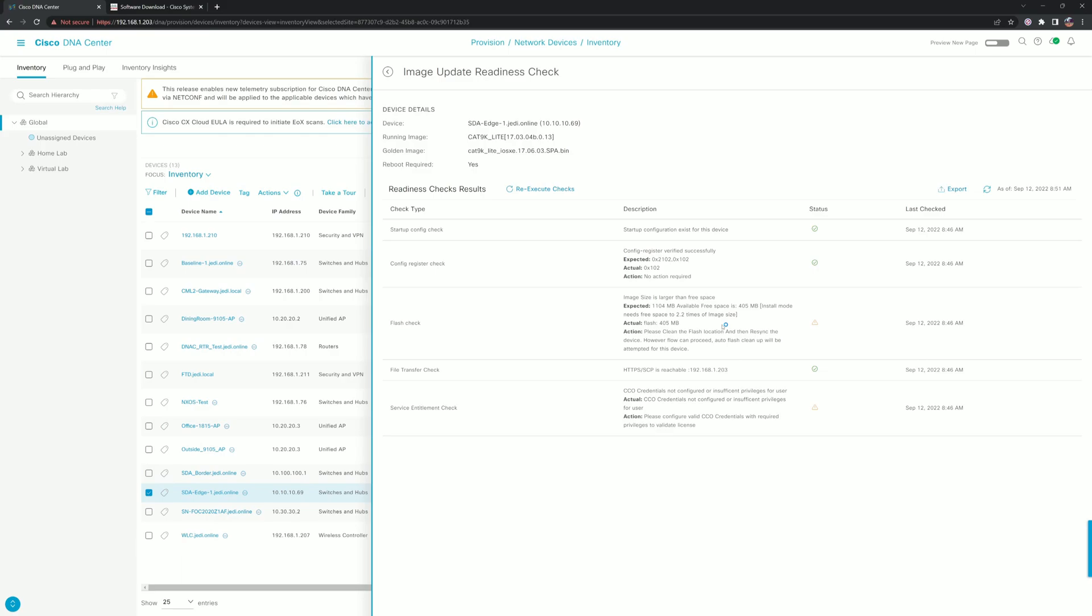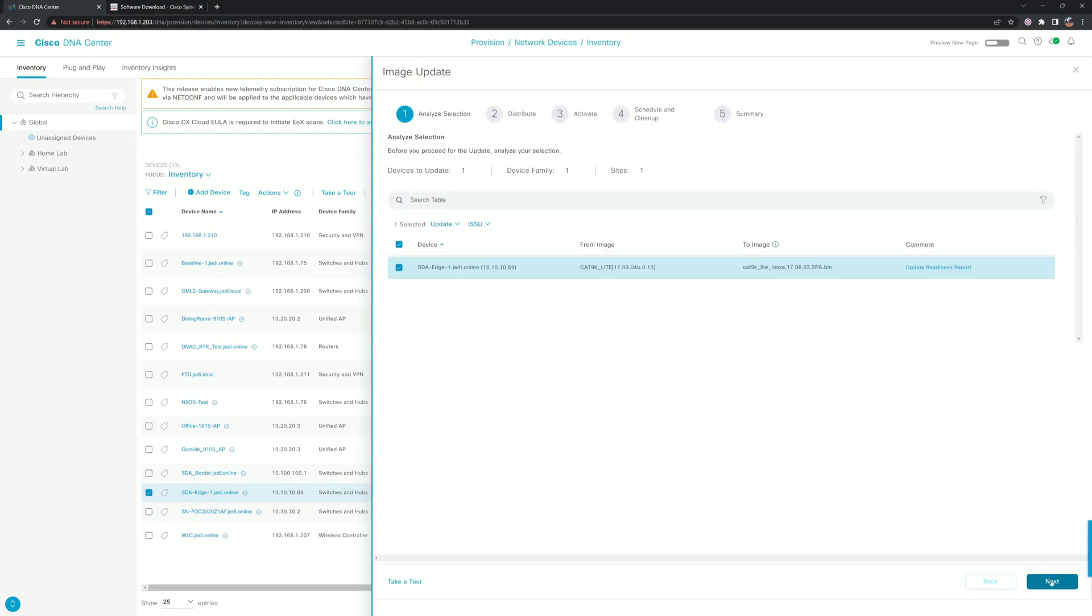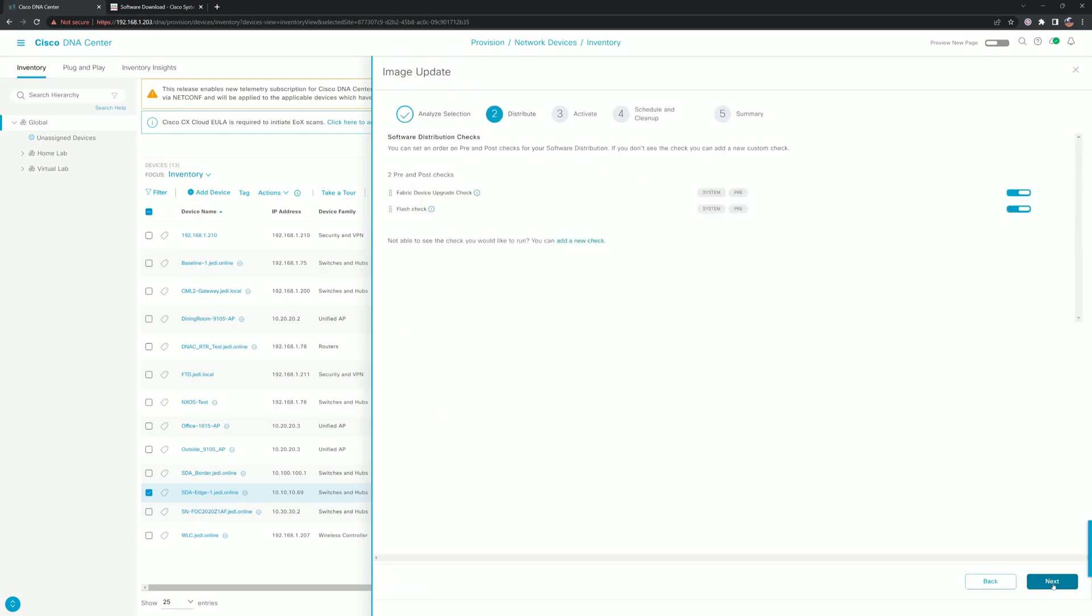There are some CCO errors. I haven't set up all the credentials properly yet in DNA Center—one of the first things that you guys will do with your DNA Center, so it should be okay.